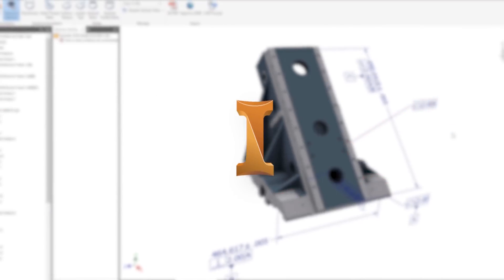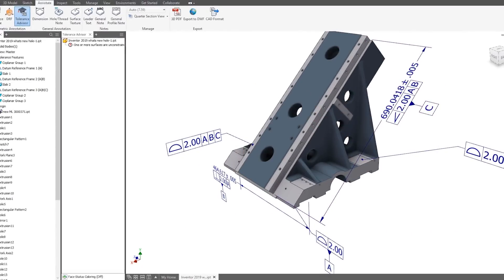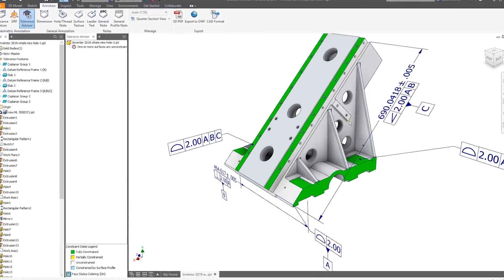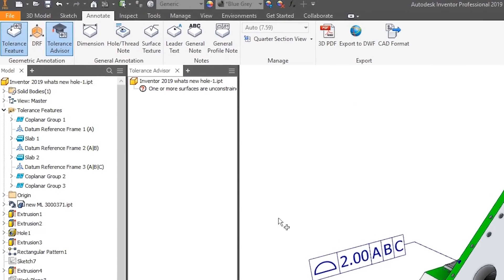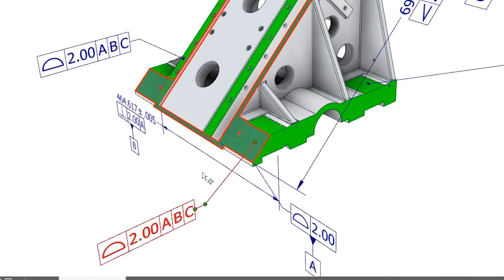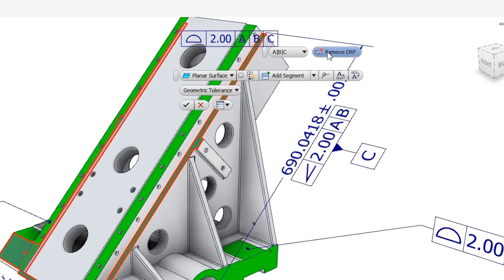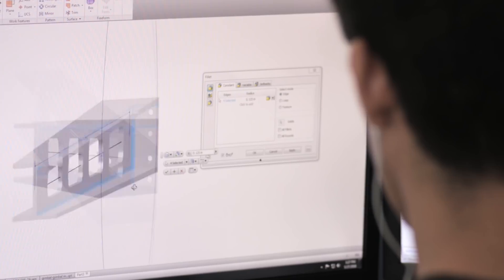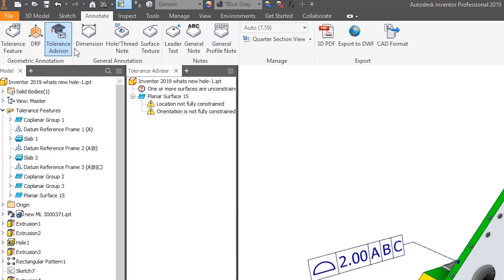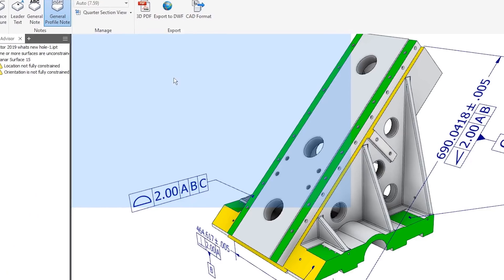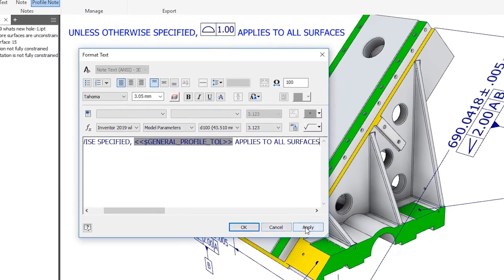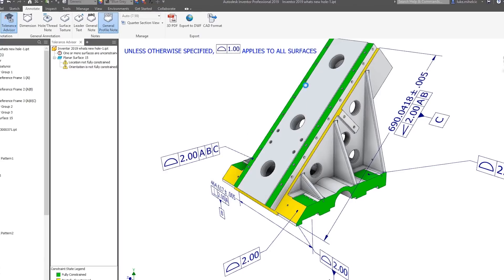Autodesk Inventor 2019 delivers user-requested enhancements and continues to provide the professional-grade 3D mechanical design and engineering tools you rely on. Enhanced model-based definition tools allow you to quickly annotate and tolerance your 3D models for production and manufacturing.